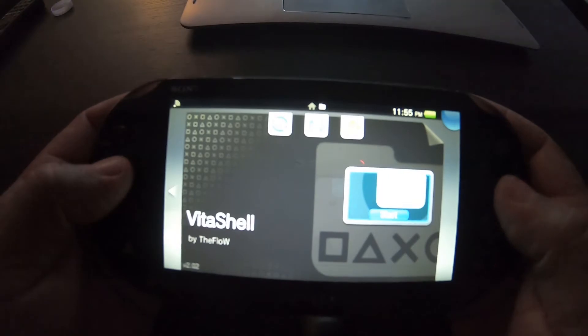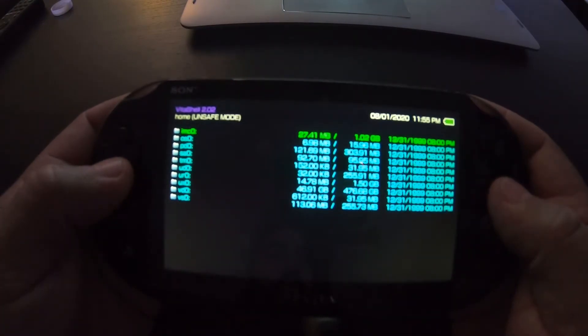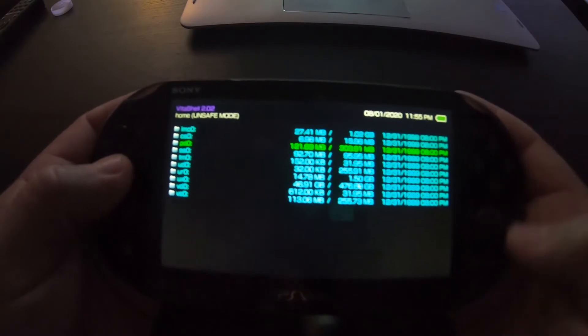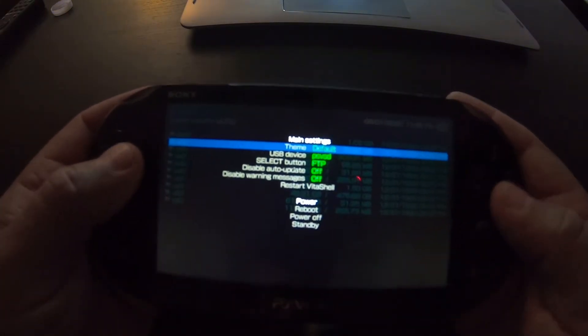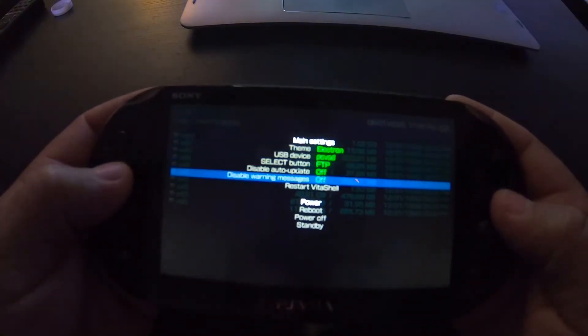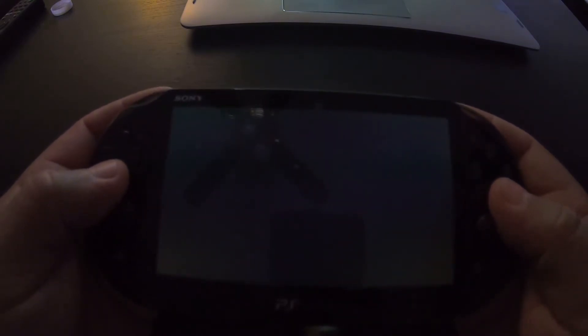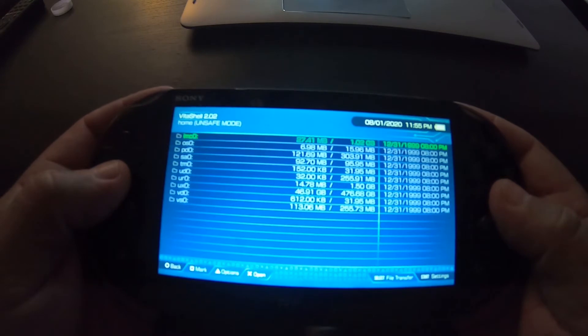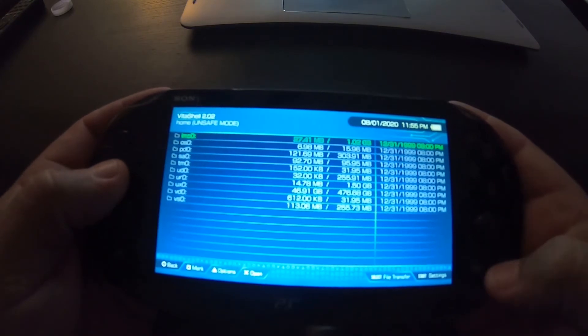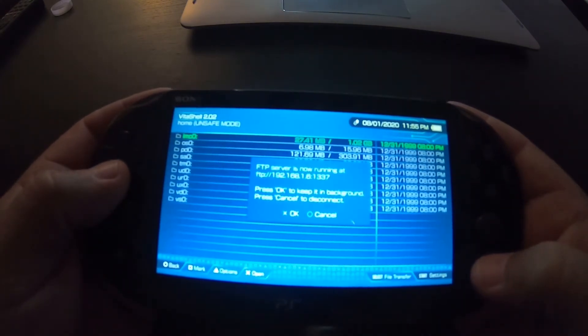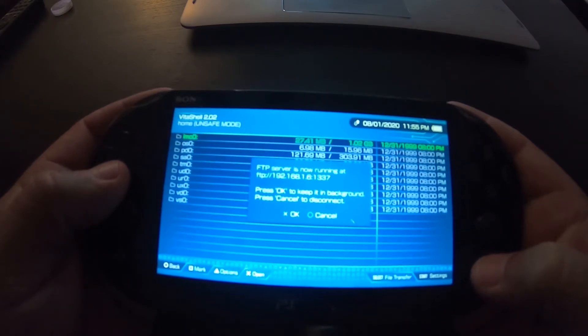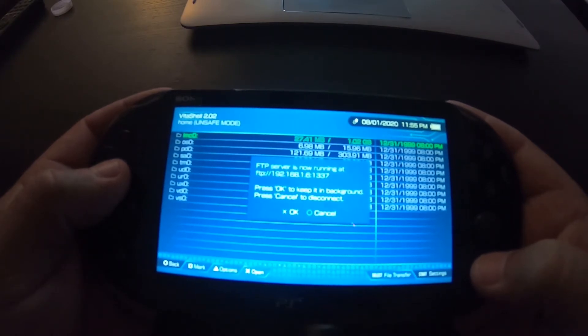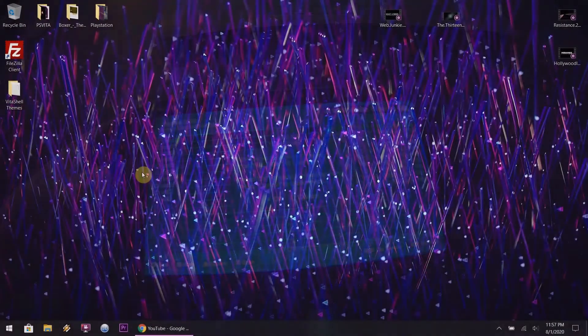So, back over to the Vita. You want to boot up your VitaShell. Once the VitaShell is loaded, I'm going to show you the two default themes from the VitaShell that came with the VPK file, which is default, which I'm on right now. And I'm going to show you the Electron. Those are the two themes. Electron's not bad. But, we hit the Select button. Your FTP will pop up if that's what you want to use, the transfer files, or you have to hit the Start and use the USB.